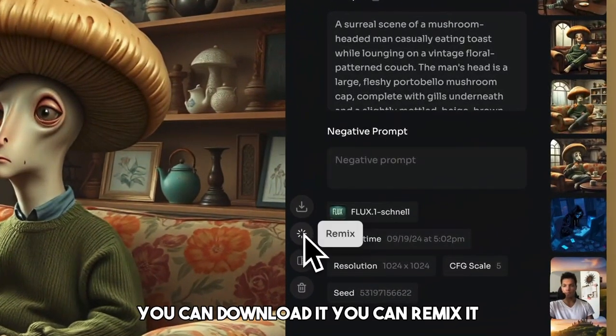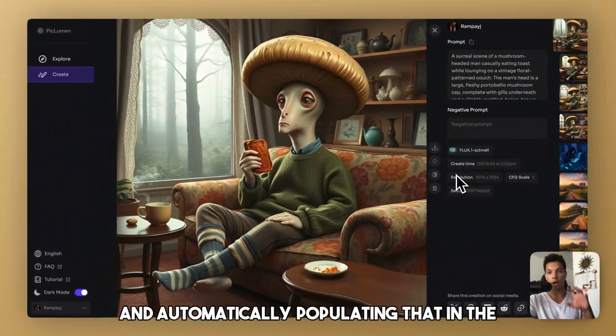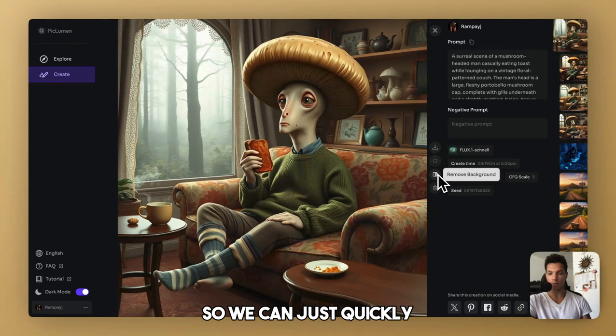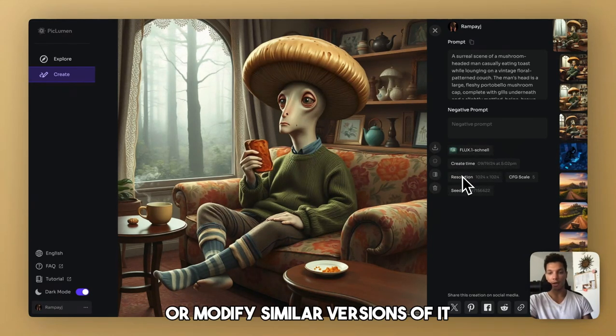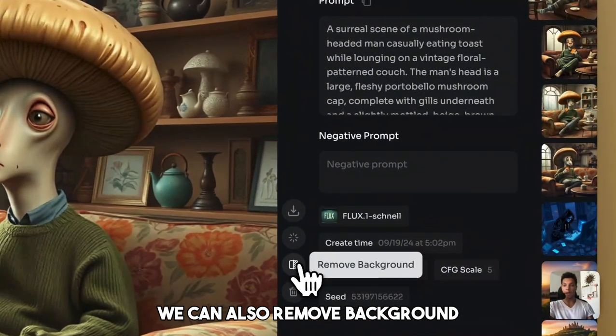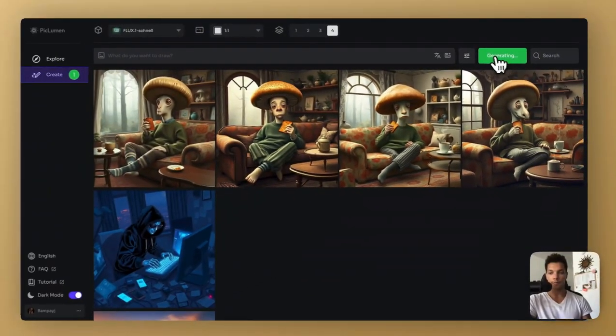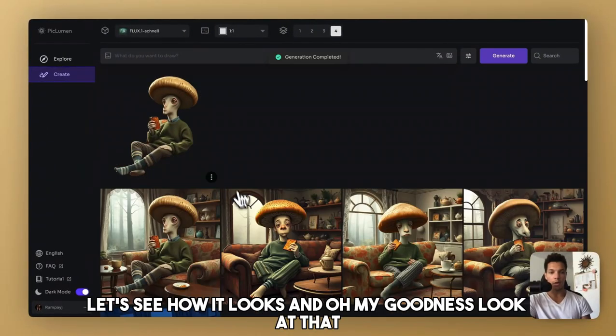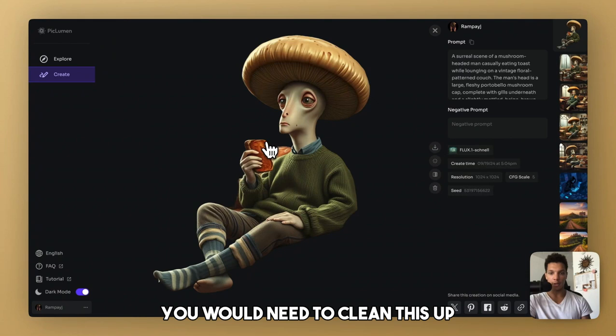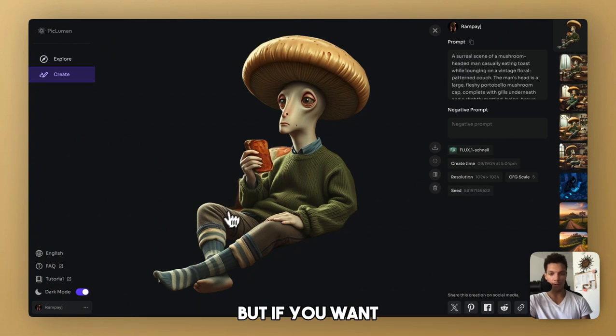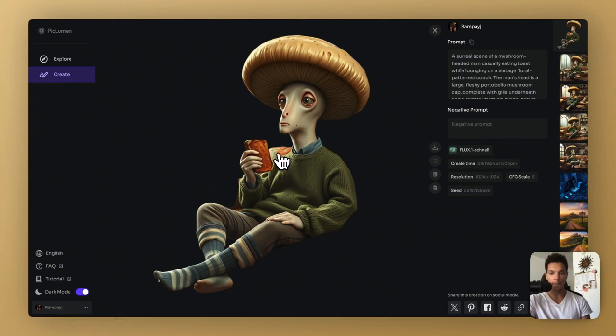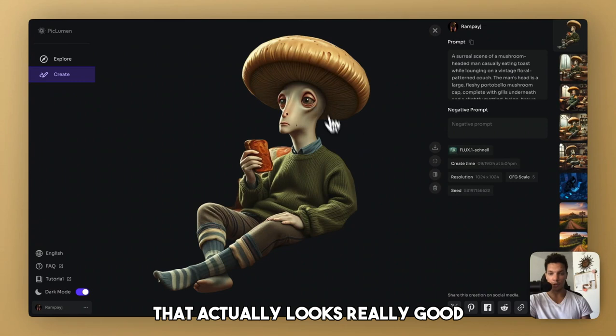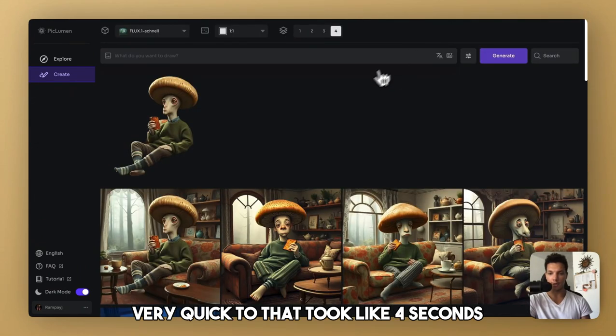Then you can download it. You can remix it, which is basically taking all of these parameters and automatically populating that in the generation dashboard. So we can just quickly recreate the same thing or modify similar versions of it. And we can also remove background. So if we click this, it's going to remove the background. Let's see how it looks. And oh my goodness, look at that. It is almost perfect. So you would need to clean this up a little bit in Photoshop, depending on what you're going for. But if you want like a nice little parallax effect going on, you can just erase that. And yeah, that actually looks really good. Very quick too. That took like four seconds.